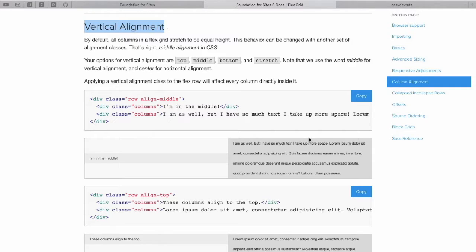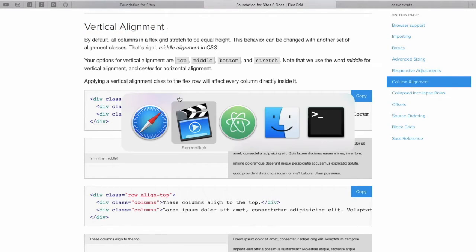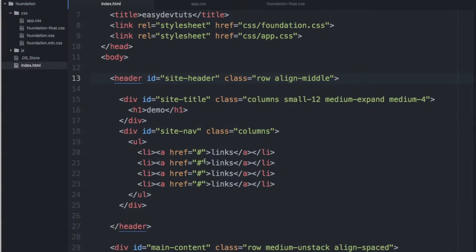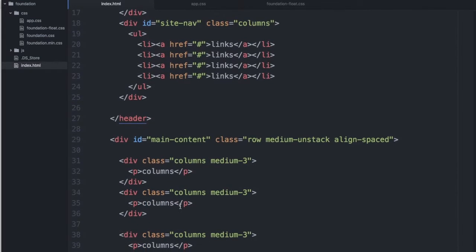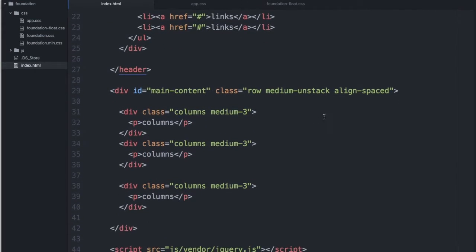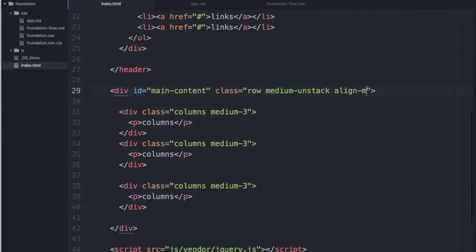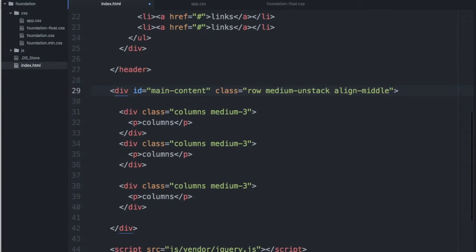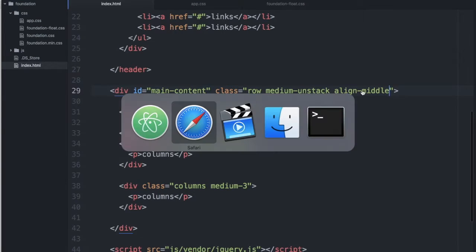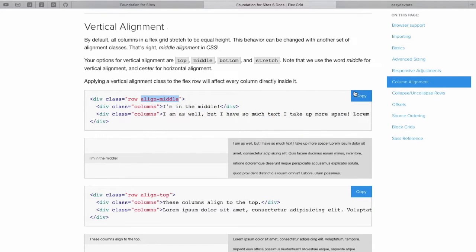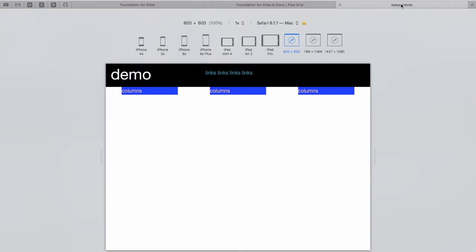We can align all of our columns at the row level, and we do that by adding Align Middle. Let's take a look at what that does.